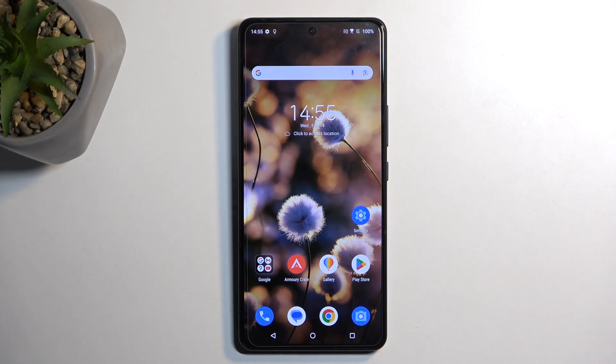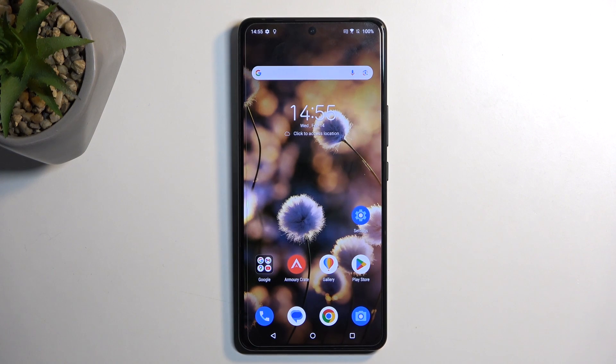Welcome! This is an Asus ROG Phone 8 Pro and today I will show you how you can hard reset this device through recovery mode.